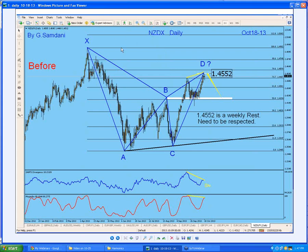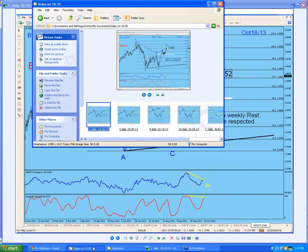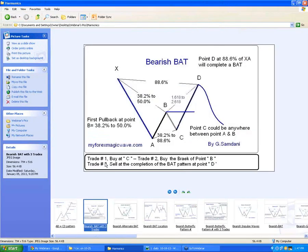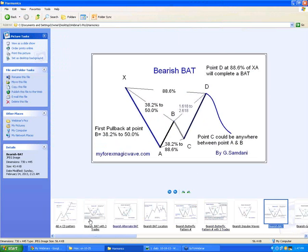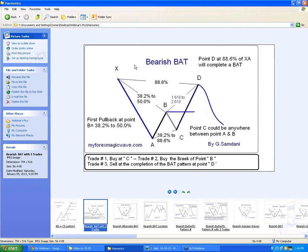Look at this — this is the New Zealand dollar daily index. It is a harmonic pattern called the bat pattern, where the first pullback is 50 percent. I've made all these diagrams for my own harmonic trading. This is a bearish bat — it has all the calculations, and it's like X, A, B, C, D — five points — and after that you have a reaction.